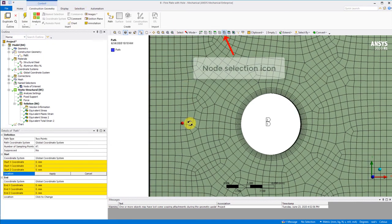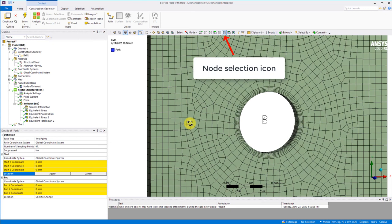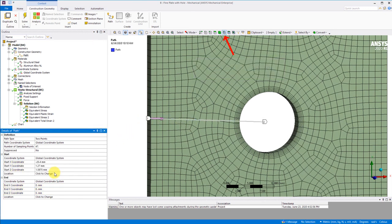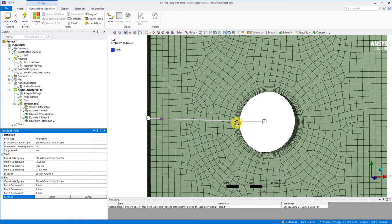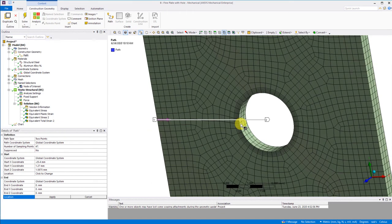Now we pick our node icon and select a node away from the hole and apply it for our start location. Now we repeat for the node on the edge of the hole.